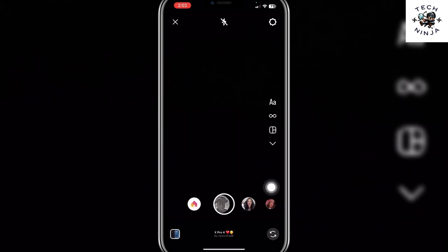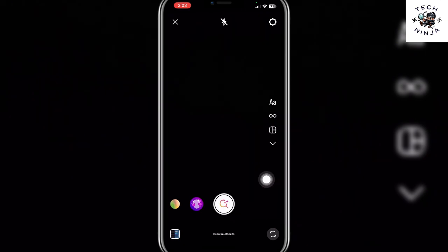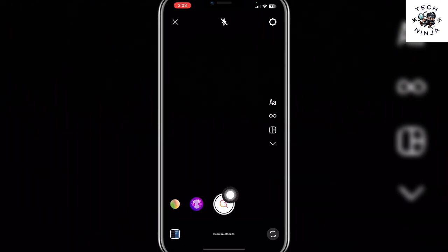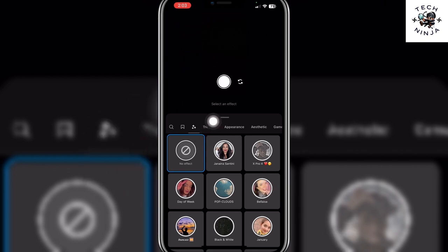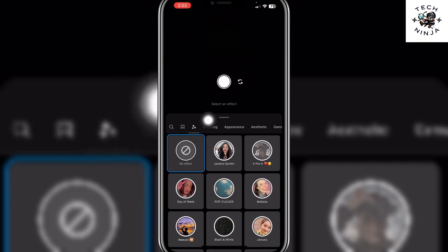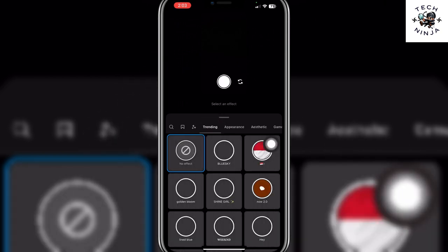You have to swipe this menu to the left side. You're going to find the magnifier at the end. Choose the magnifier and then you have this option of trending over here. Choose this option.